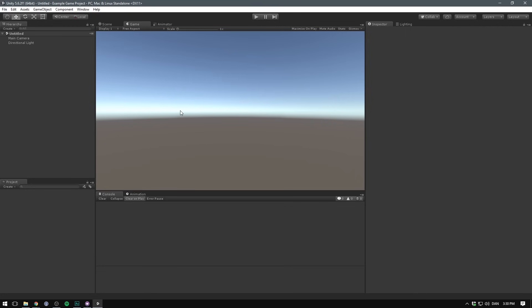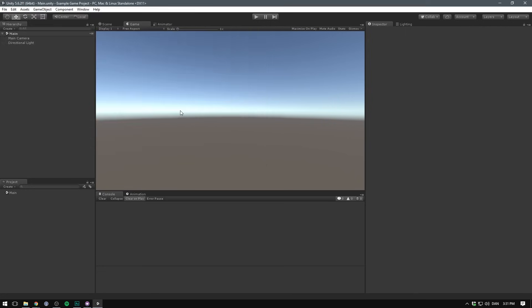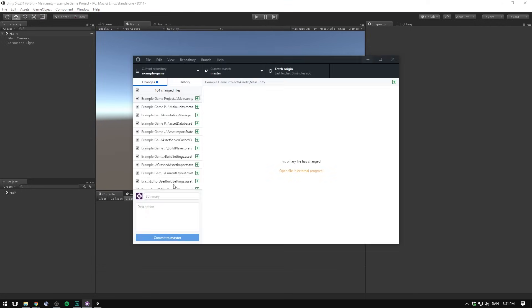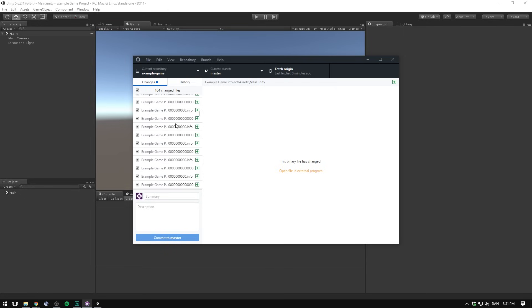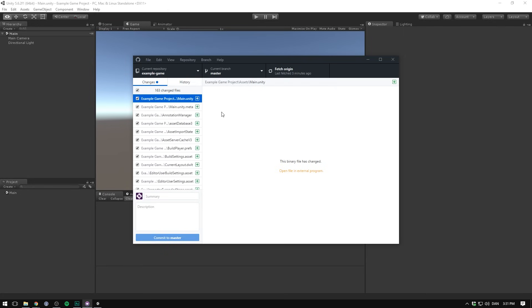So it's an empty scene. Let's just save that as main. And if we now go to our github client, we can see all the different files that were added to our repo. But before we commit these we want to set up a few things in unity.